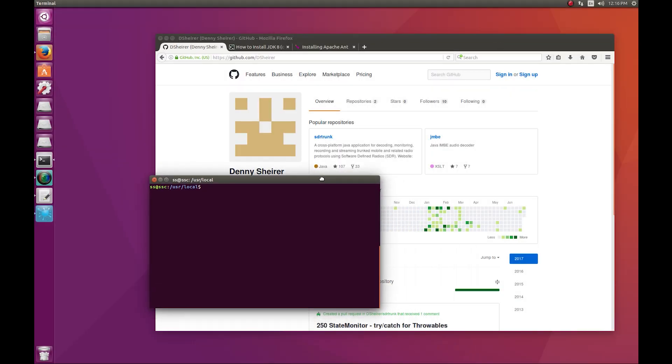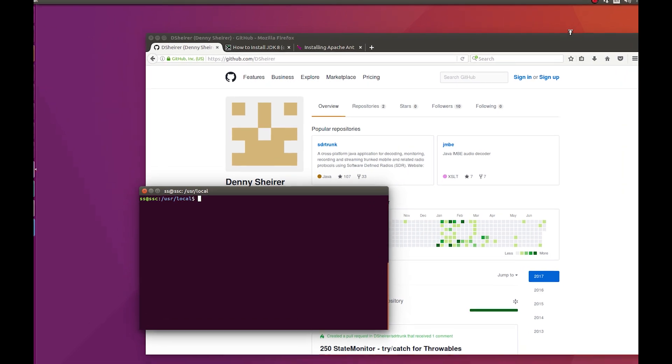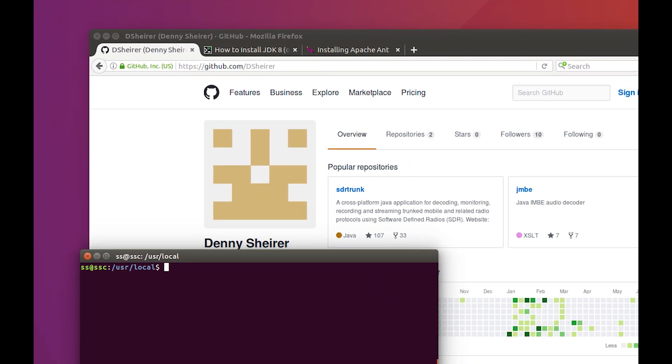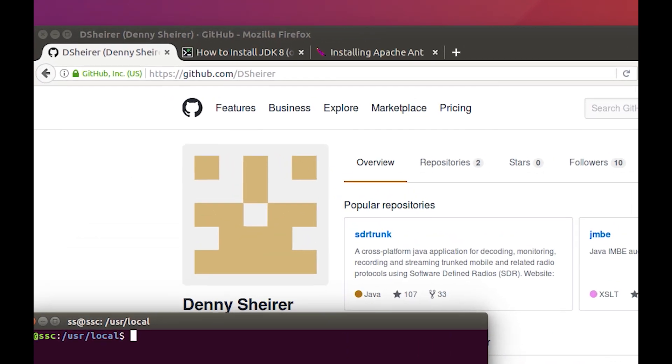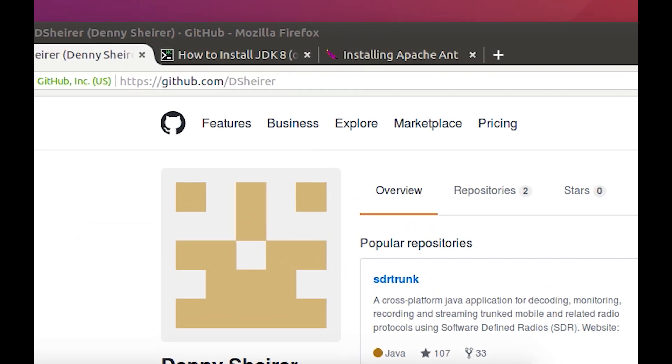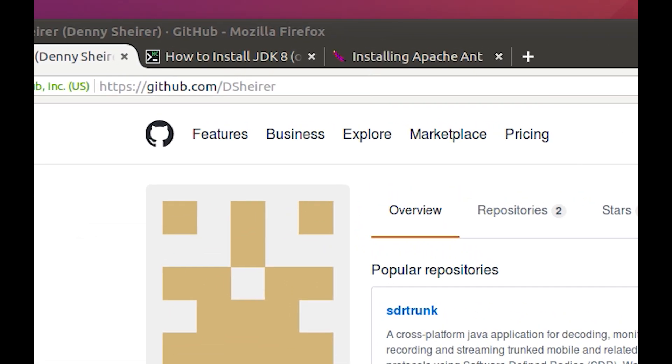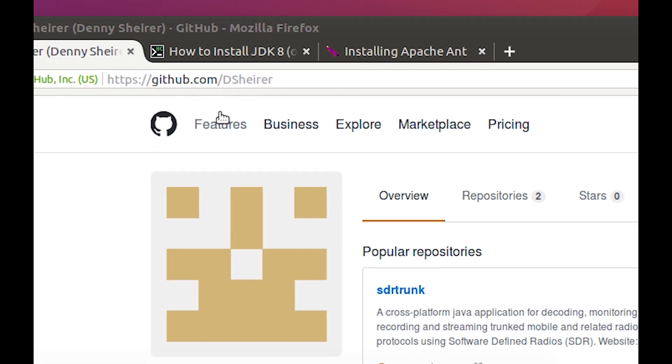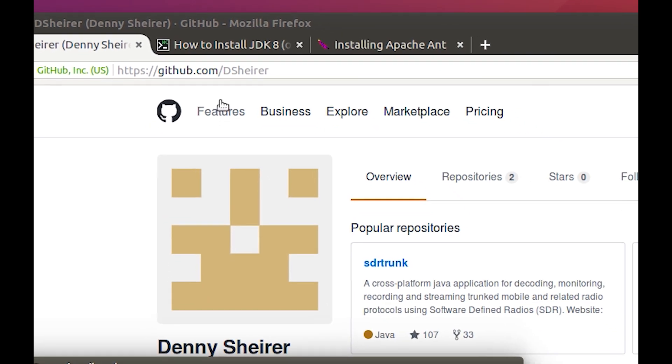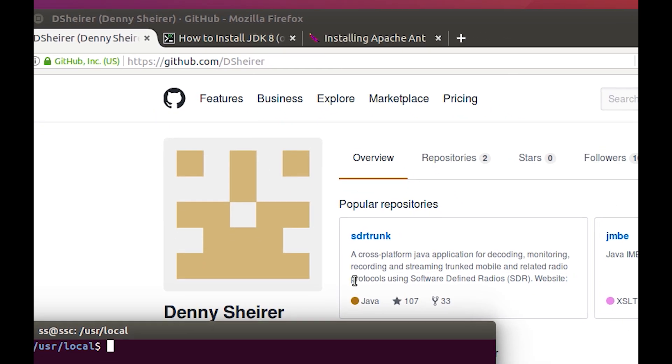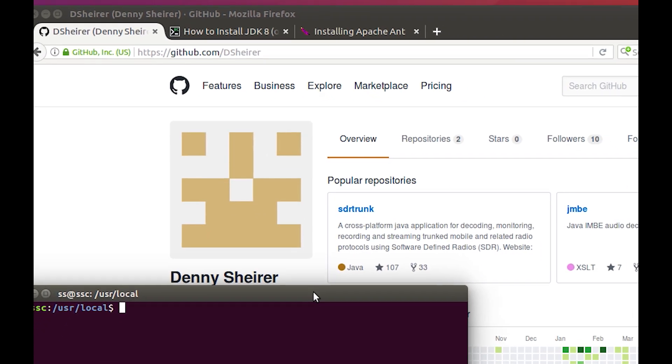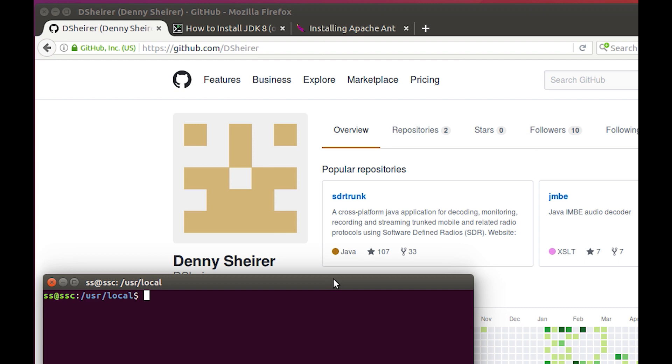We are on the machine now and we're going to go to D Shearer's GitHub. I hope I pronounced his name correctly. It's github.com/dsheirer. Of course, the link to this will be in the description of the video.